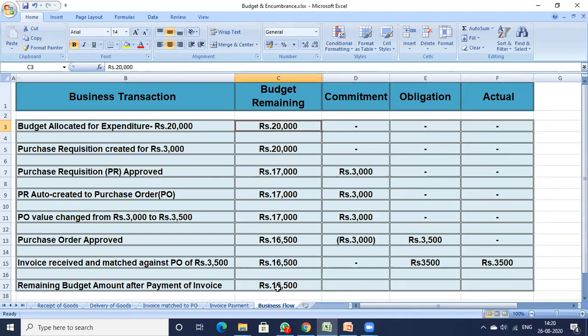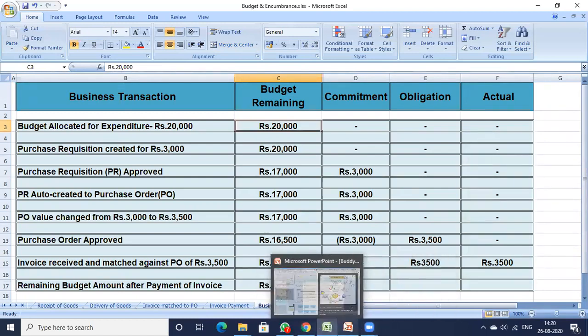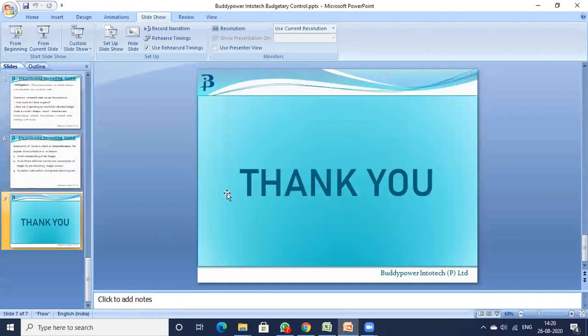In a nutshell, budgetary control and encumbrance accounting is a complete and integrated solution. It helps the organization stay informed and in control, improves insight, helps the company make better decisions, and increases productivity and efficiency.